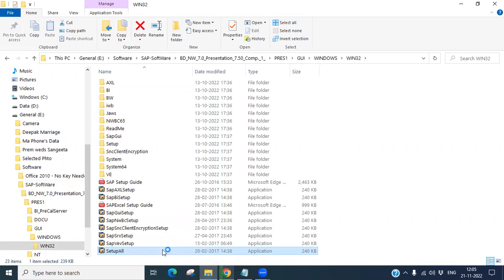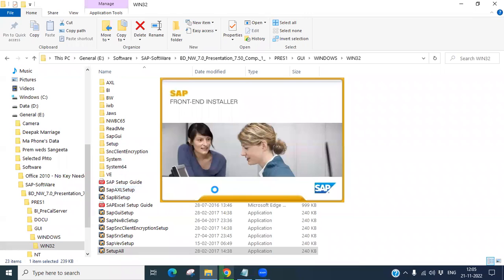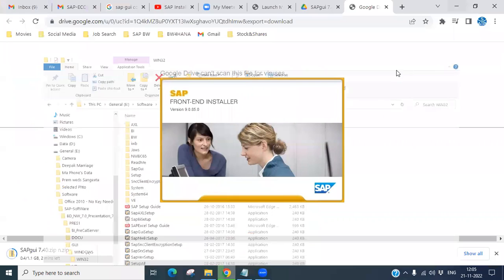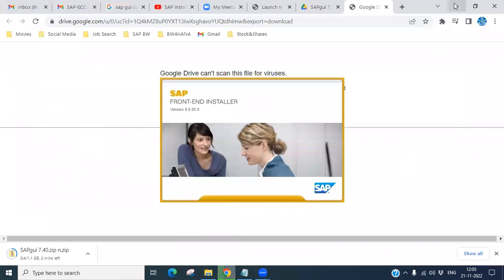Now you will see the setup file at the bottom. Double-click on setup_all. It will ask you — click Yes. Now your SAP GUI software is starting to install on your personal laptop.